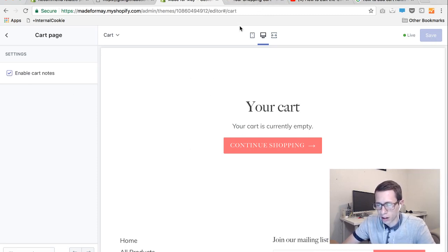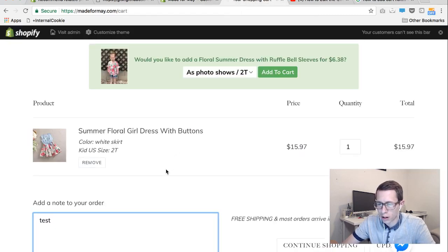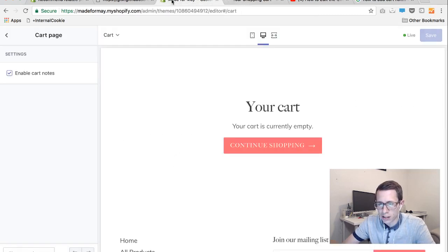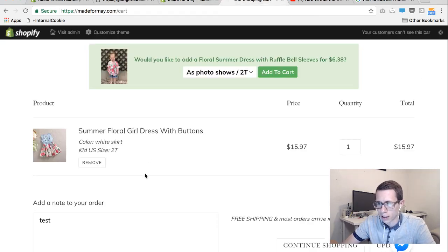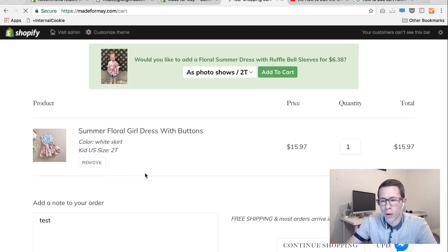You can't really see it on this end since there's no items added to the shopping cart but you'll see it here. And it's as easy as enabling or disabling. If I want to turn it off I can click it again, hit save and refresh and it will go away.